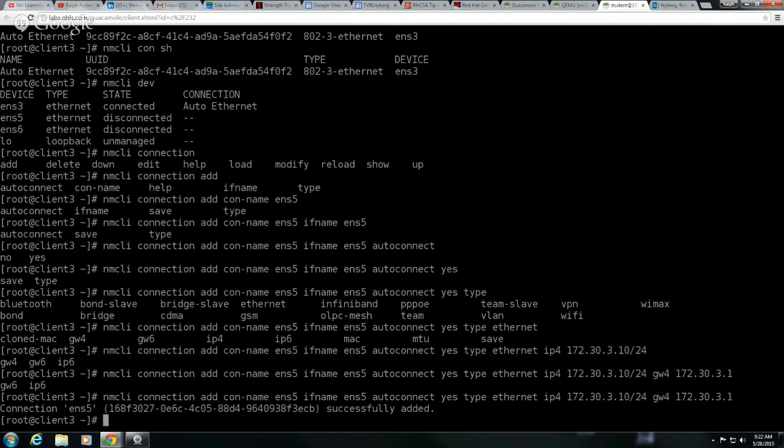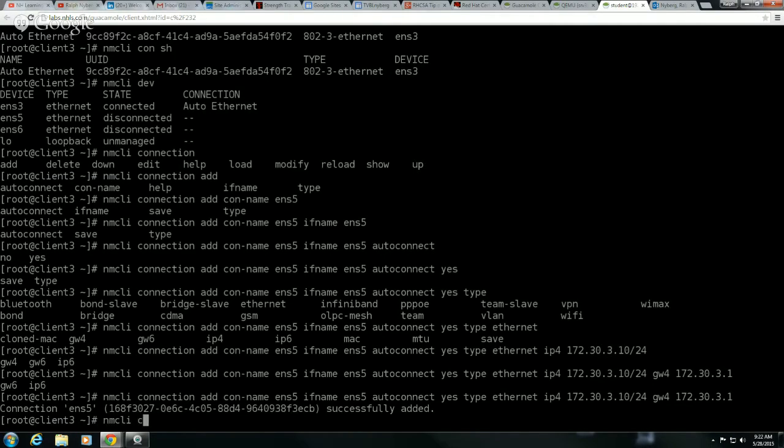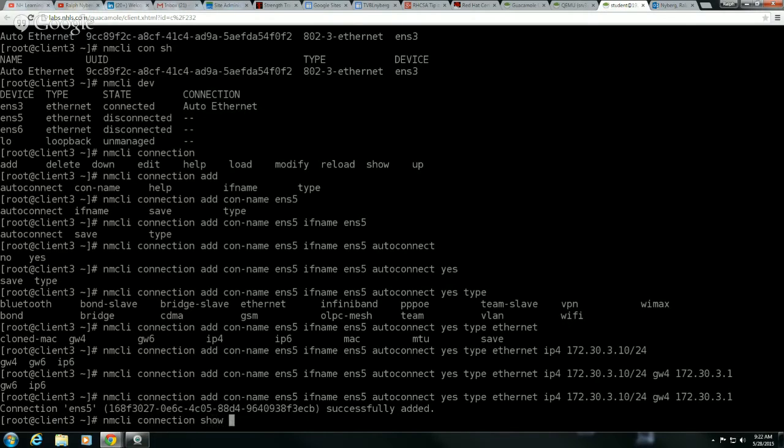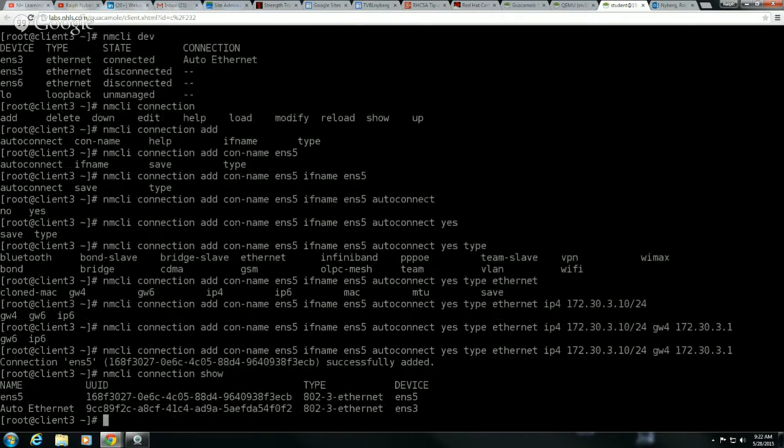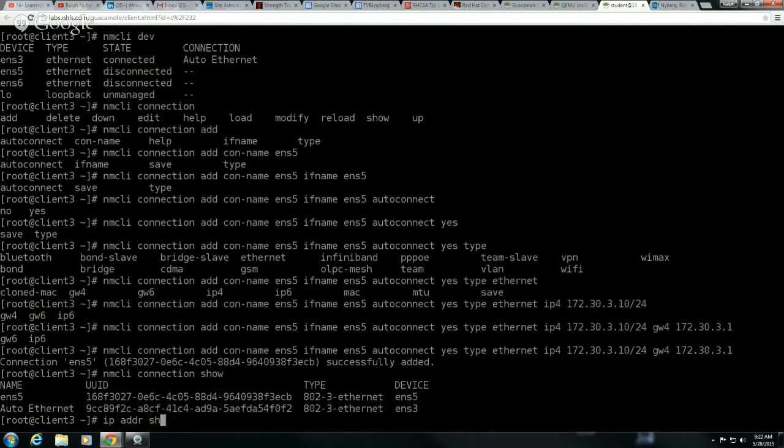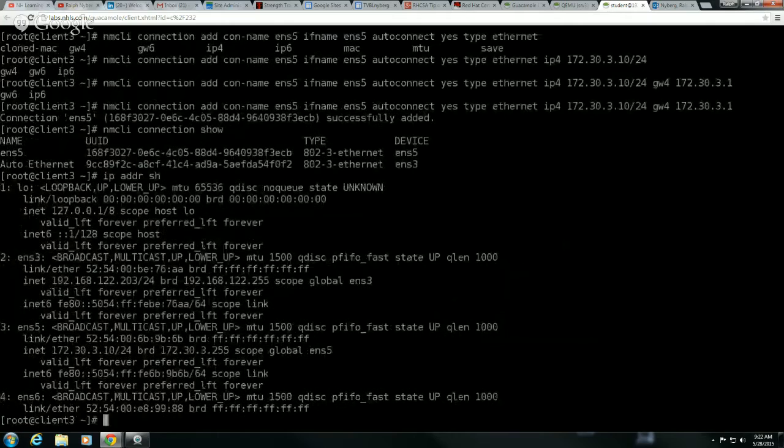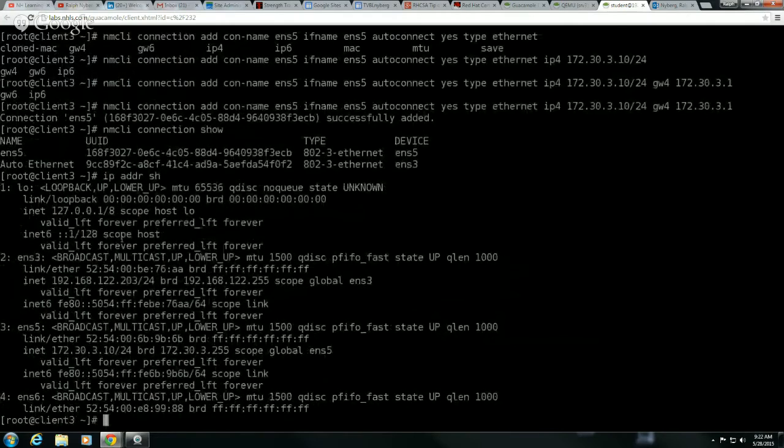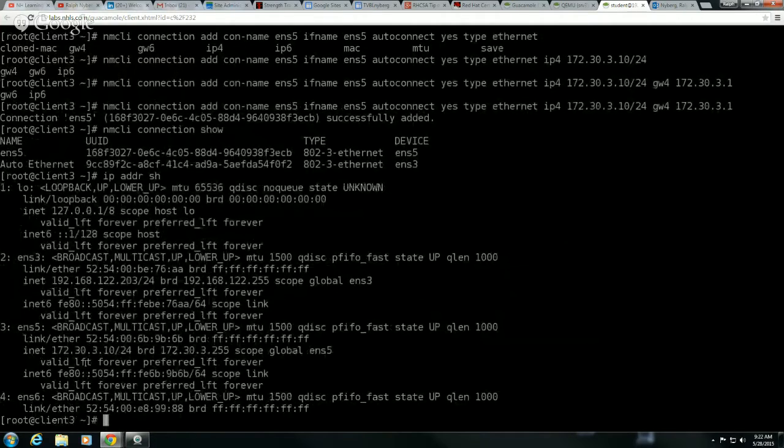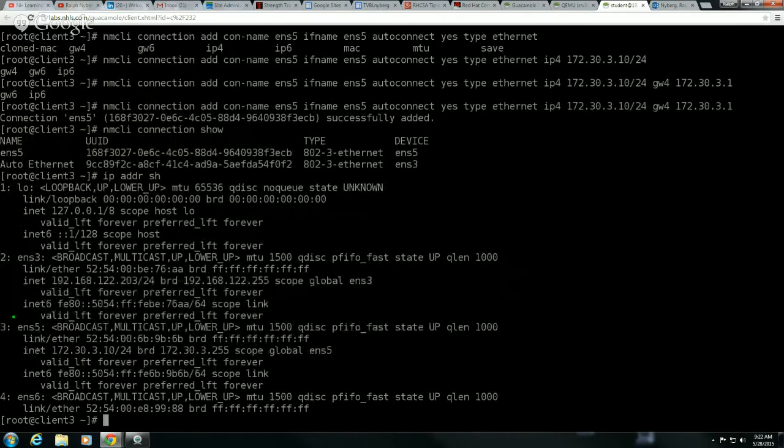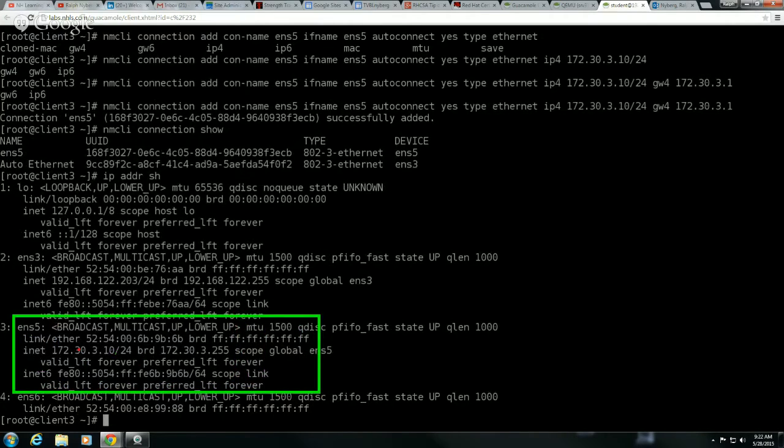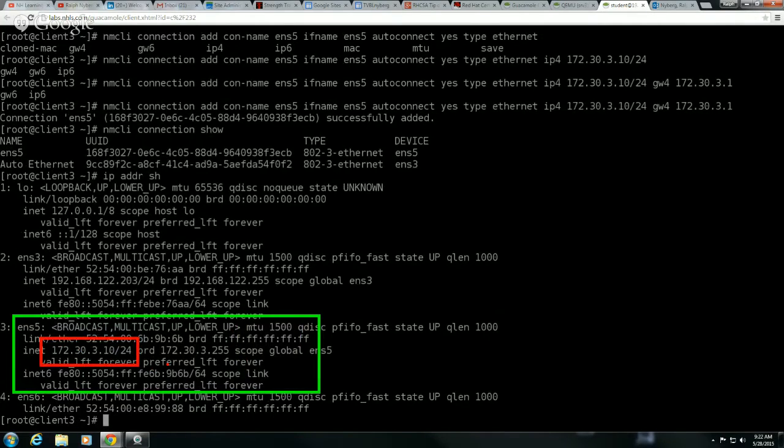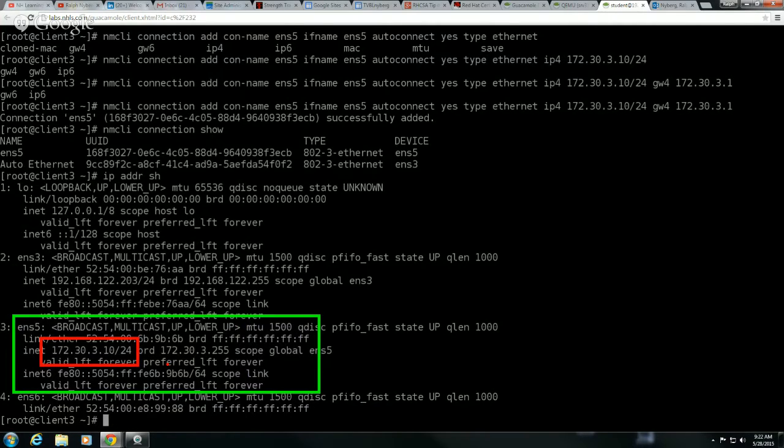Now, if I do my NMCLI connection show, there I have my ENS5. If I do an IP address show, we should see that ENS5 is configured with the correct address. It looks like it is. There's the information here for ENS5, and you'll see that it has IP address 172.33.10. So that's basically all you have to do.